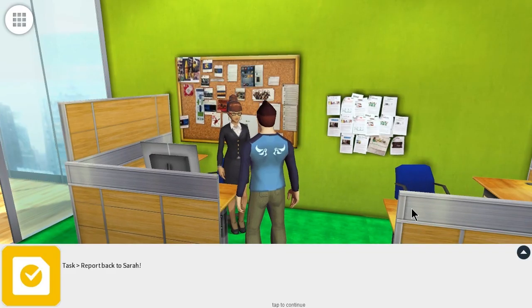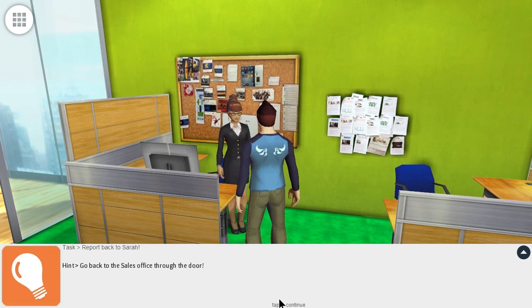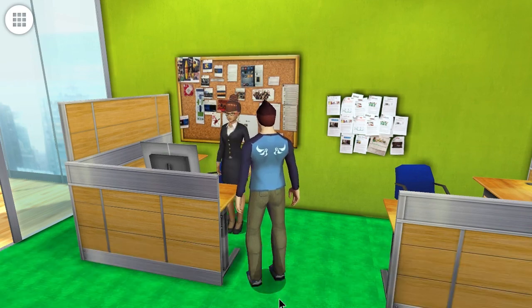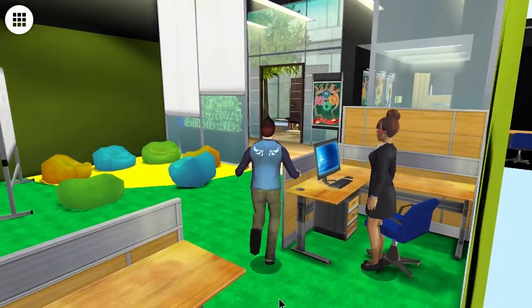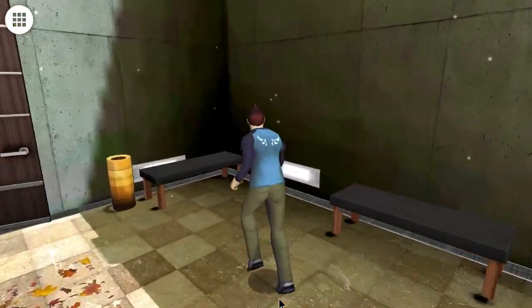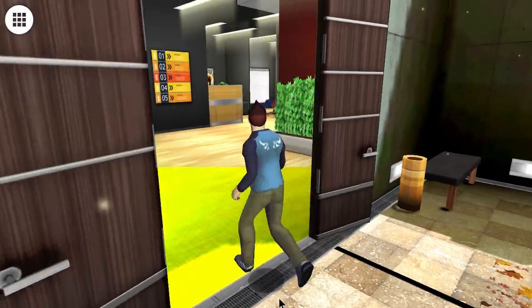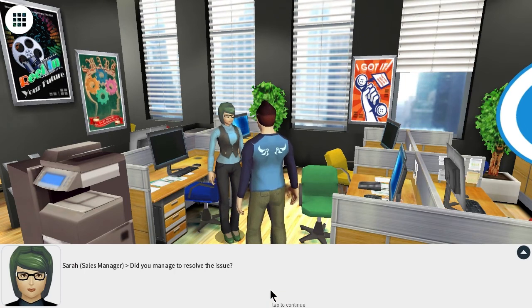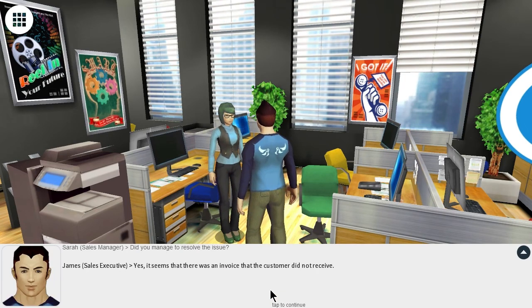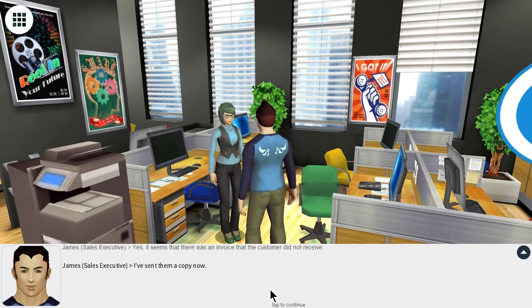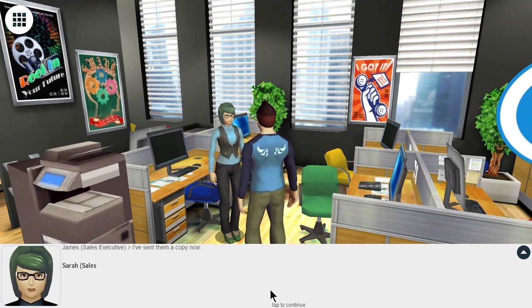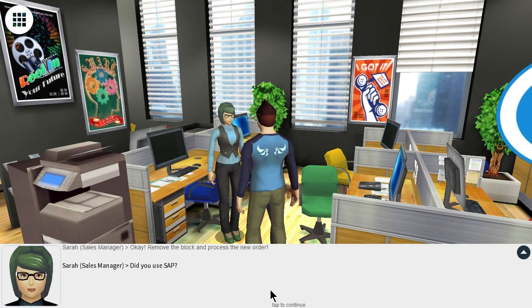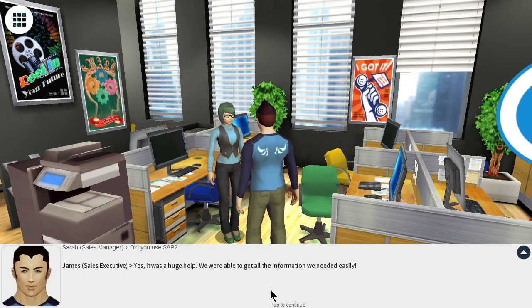Report back to Sarah. Go back to the sales office through the door. Did you manage to resolve the issue? Yes, it seems that there was an invoice that the customer did not receive. I've sent them a copy now. Okay. We removed the block and processed a new order. Did you use SAP? Yes, it was a huge help. We were able to get all the information we needed easily.